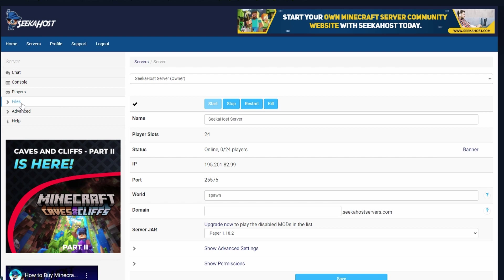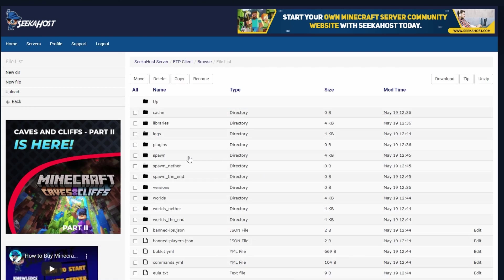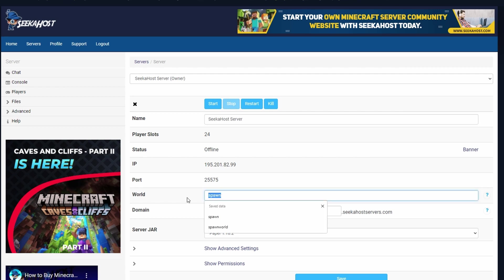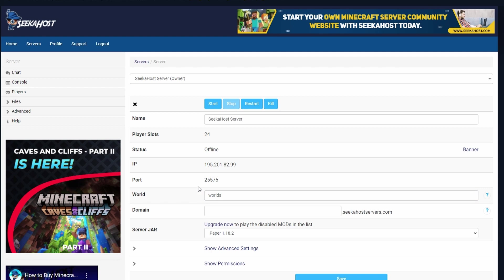Let's go to files and FTP file access. As you can see, we have now started a new world called spawn, with spawn nether and spawn the end, but we still have all our old versions — worlds, worlds the end and worlds nether. If you want to swap back to your old original world, stop the server first. Then change your world name back to what the original world was called — mine was called worlds. Make sure to save, start up your server, and it will now run the world in the folder with that name.